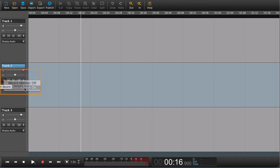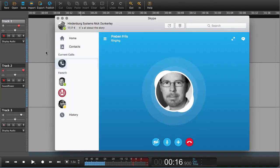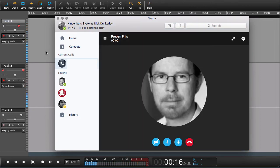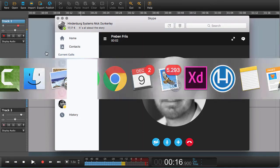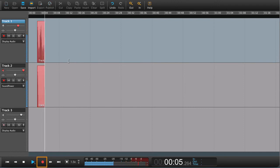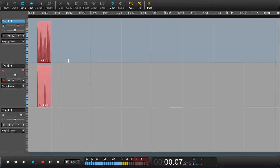And now you can start recording on your track. So this was one way of recording Skype.